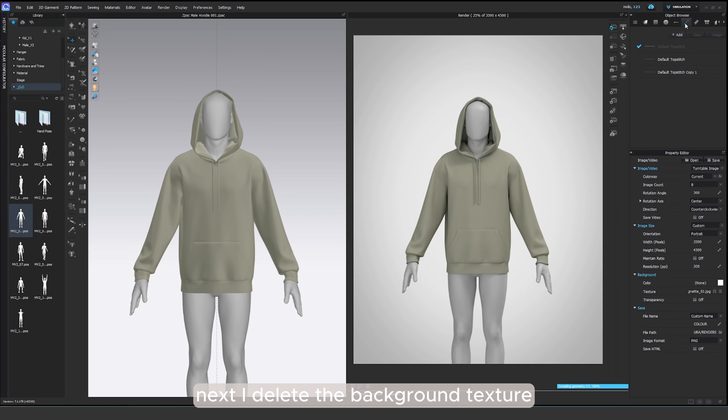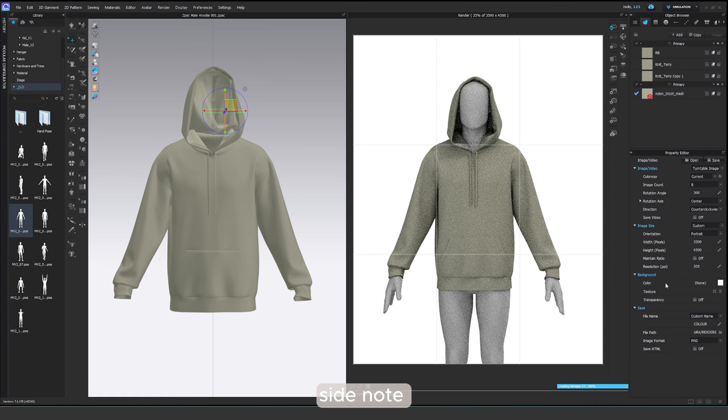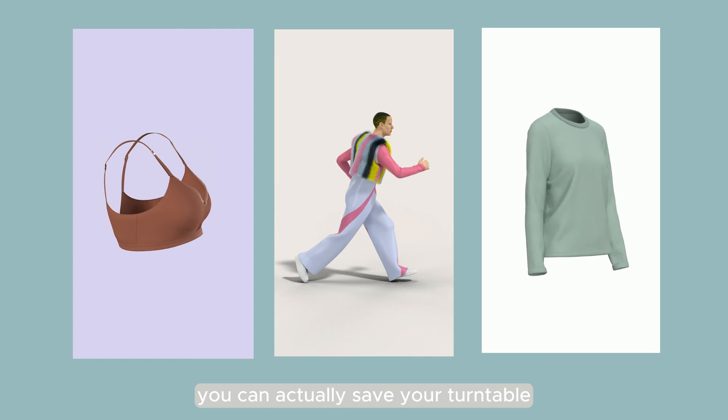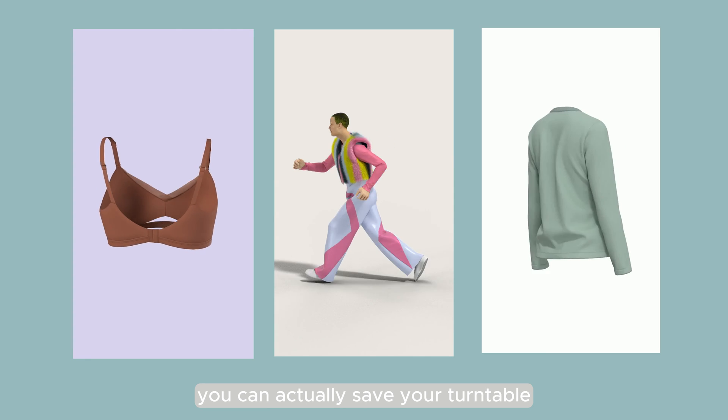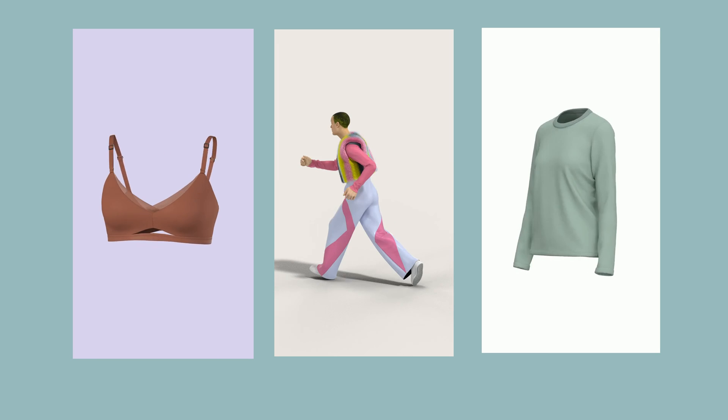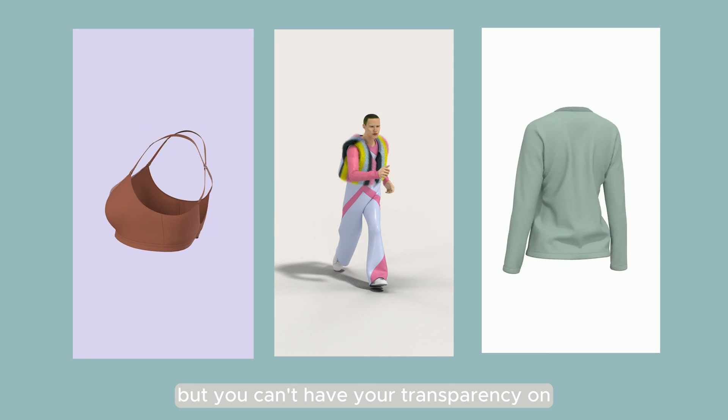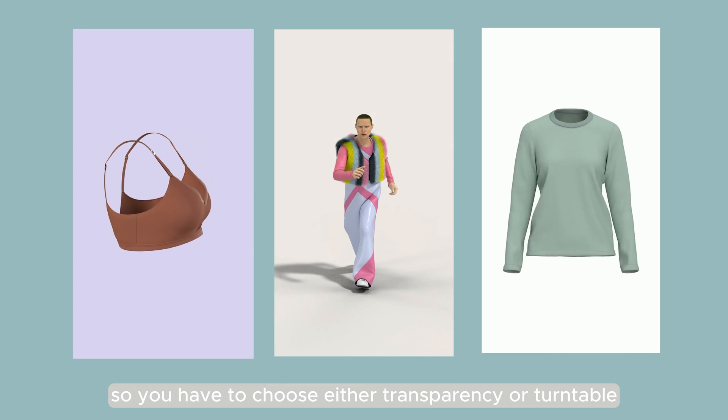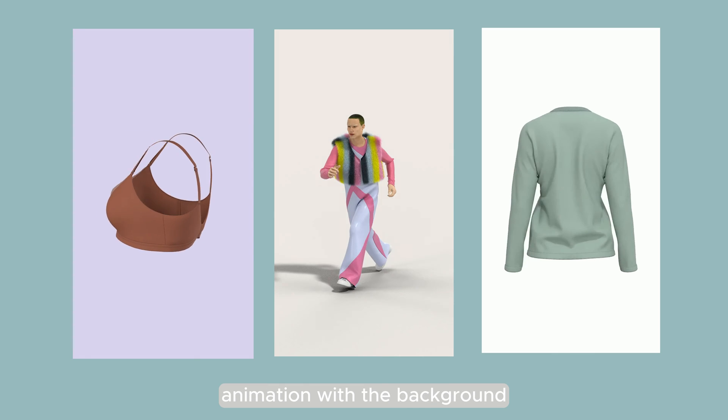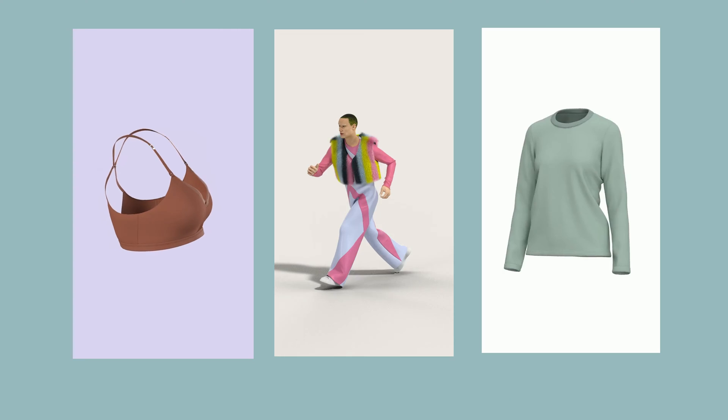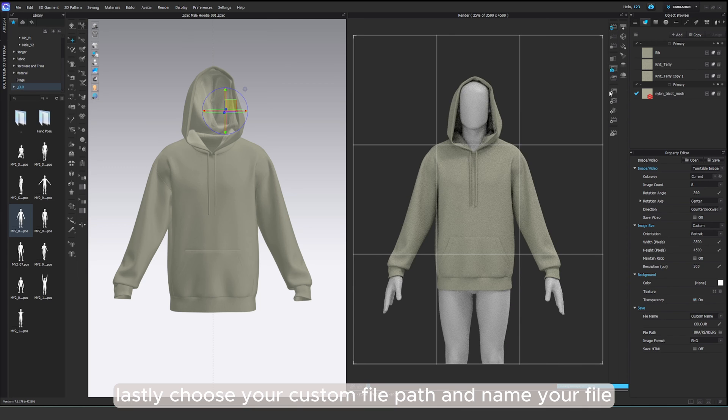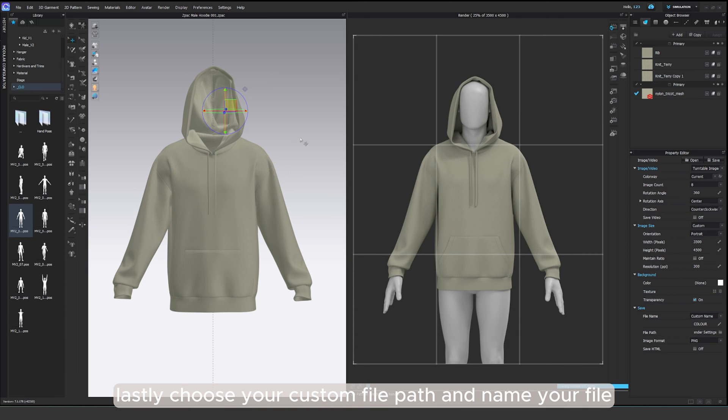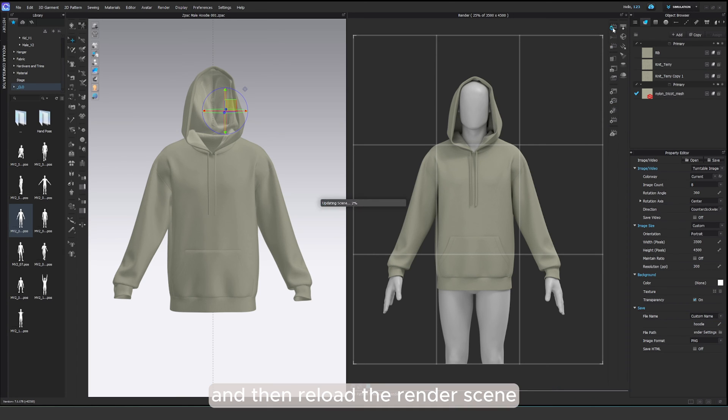Next, I delete the background texture and tick the transparency on. Side note, you can actually save your turntable images as an animation, but you can't have your transparency on. So you have to choose either transparency or turntable animation with the background. Lastly, choose your custom file path and name your file. Also select PNG as the image format and then reload the render scene.